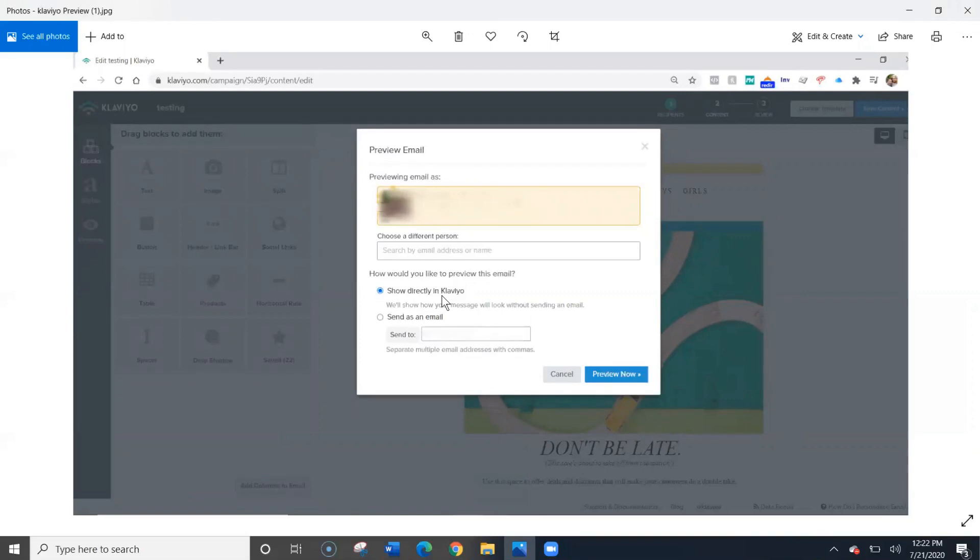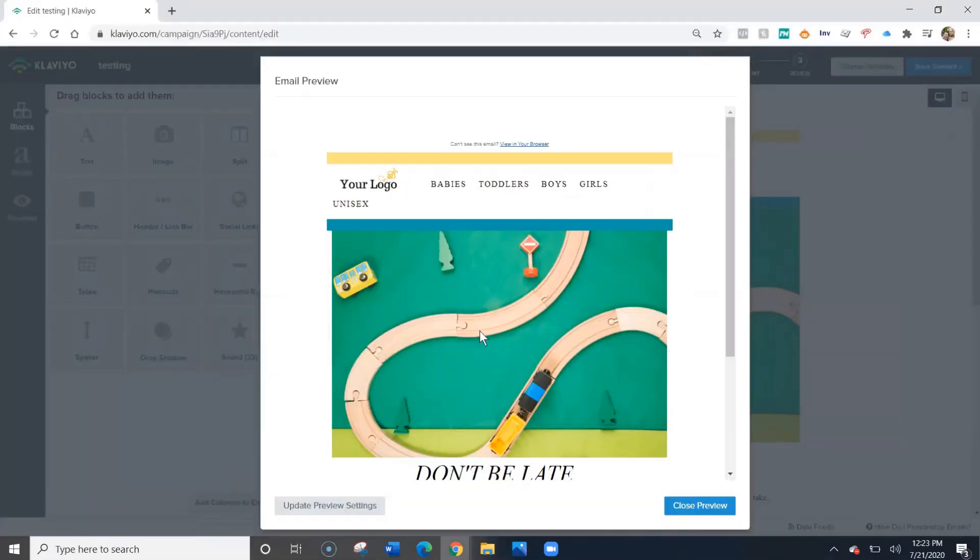For the purposes of this video, I'm going to select show directly in Klaviyo. An email preview window will pop up.